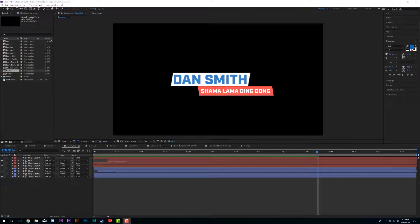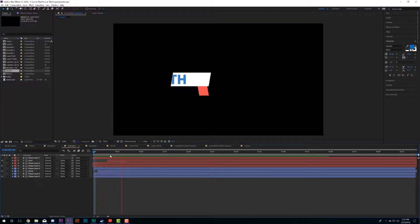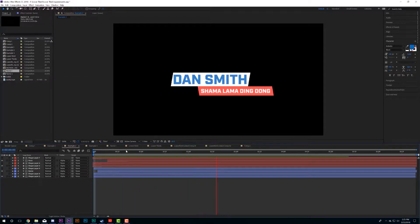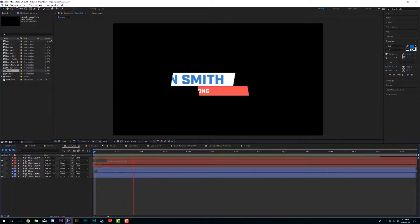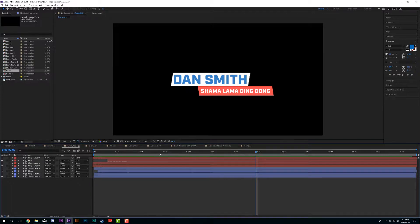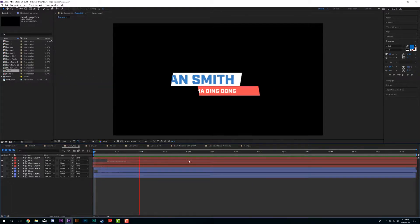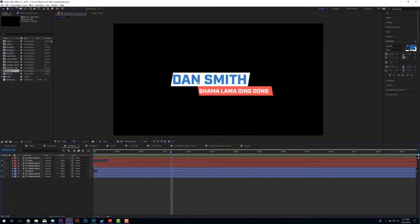Today's tutorial is on how to take a title and turn it into a motion graphics template for Premiere. That way you can give this template to your editor and they can edit everything they need — whether it's the color scheme or the text — in Premiere without having to jump into After Effects at all. They don't even need to know how to use After Effects.